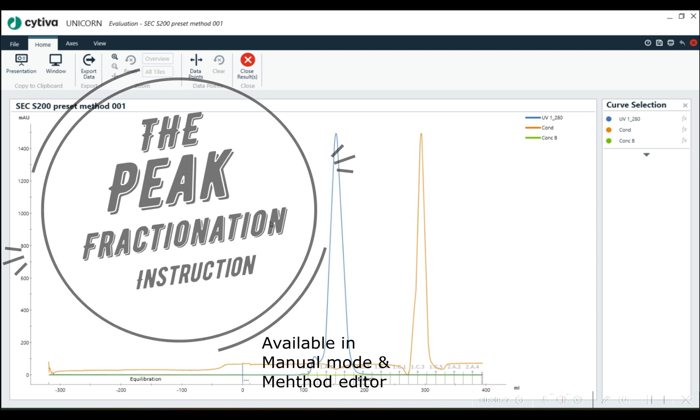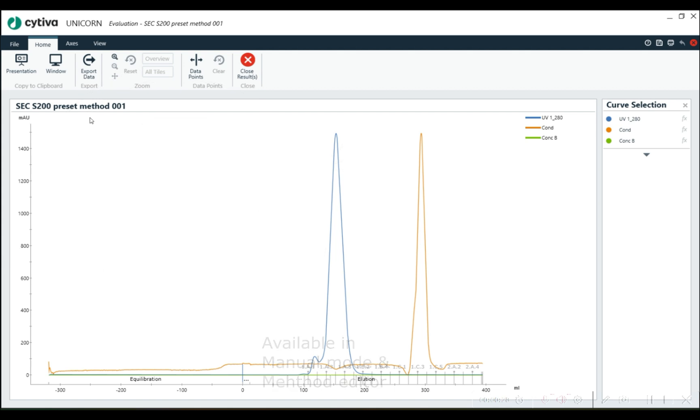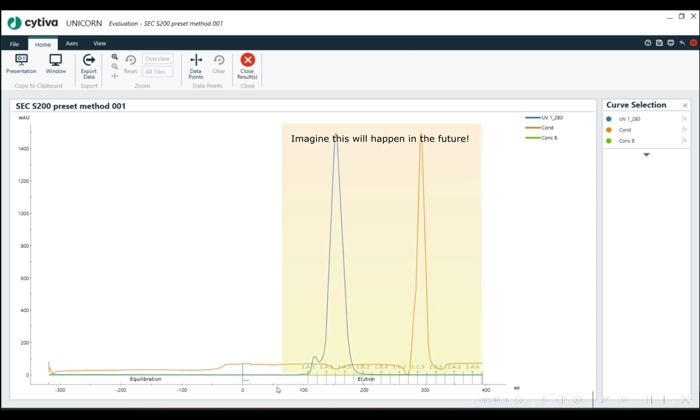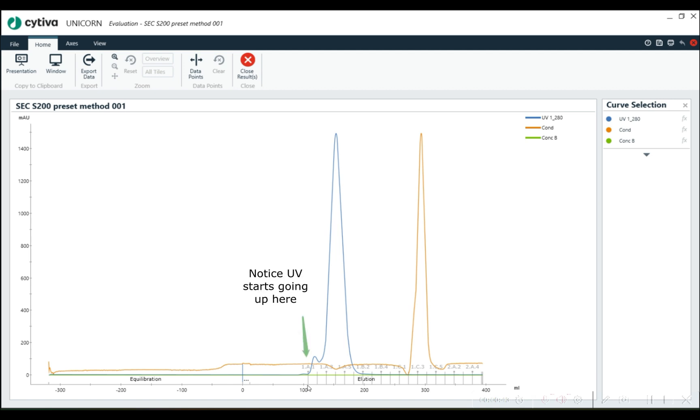Imagine this is an SCC run, and imagine we're actively doing this run right here, and we're at about 50 mils. We know there's a sample that's going to be coming off soon, so right around 100 mils. We are running in a manual mode doing this, and we just decide to hit fractionation, and we just start collecting fractions.